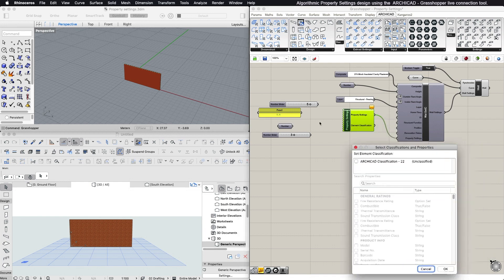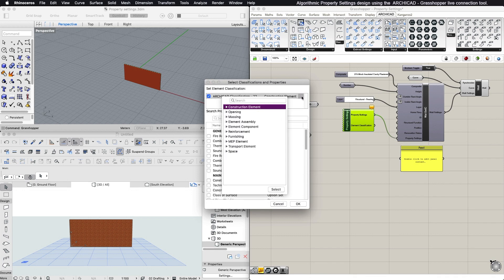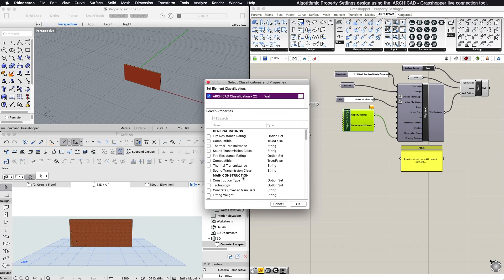In the appearing dialog, first choose one or more element classifications. This will determine which properties can be assigned to the generated element. Once the element classifications are defined, the dialog lists only those properties that are available for assignment.